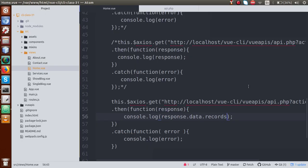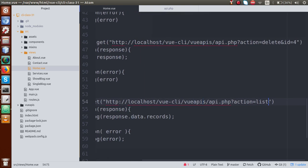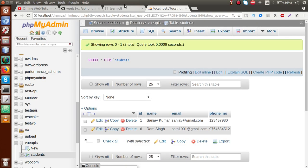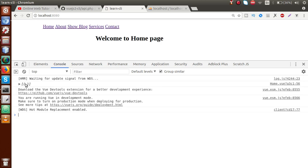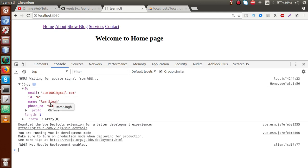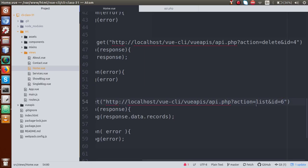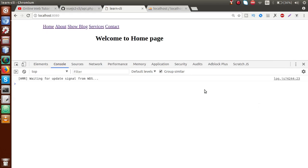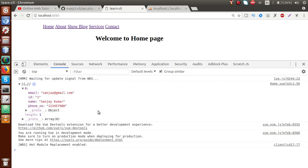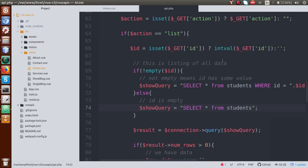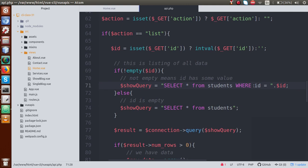Now we will pass an id parameter inside the query string. We set id equals 6. Save this file, go to the browser, reload — now we have a single record. Open the record — we have only the record related to student ID 6. If we want to read student ID 1, replace with 1, reload — and now we have all the details of student record 1. So if we are receiving any ID in API.php, we retrieve a single record of that student using that ID; otherwise, we return all values.